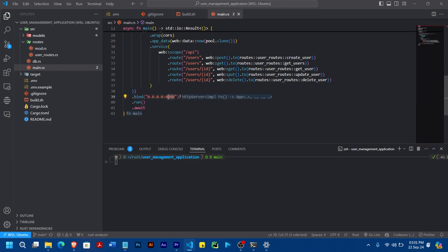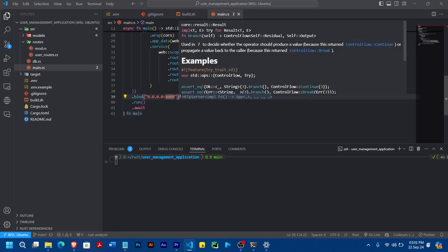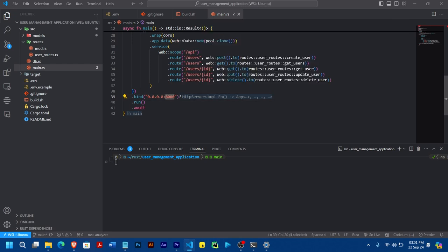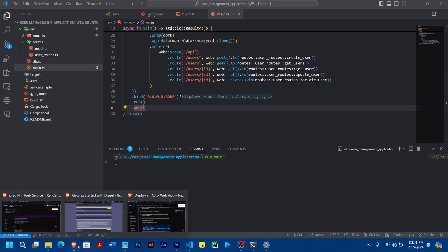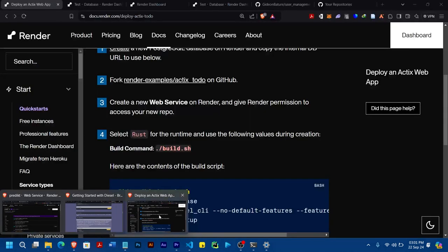Also make sure to take note of the port you use here. It doesn't have to be 8080 — it can be anything. But whichever port you're using, make sure you take note of it. So now let's go back to the instructions and see.